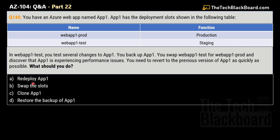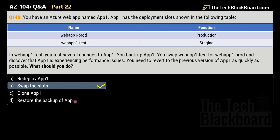Your options are: option A — deploy to App1; option B — swap the slots; option C — clone App1; and option D — restore the backup to App1. The correct answer is option B: swap the slots. When you swap deployment slots, Azure swaps the virtual IP addresses of the source and destination slots — the production URL becomes staging and the staging URL becomes production. The biggest benefit is that you can swap environments without users of your web application experiencing any disturbance.